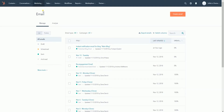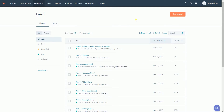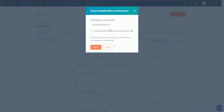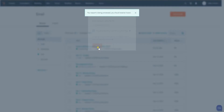On the email list page, you should see a More Tools link on the left side. Click it and select Export Unsubscribed and Bounces on the drop-down. In the dialog box, confirm your email address and select the Include Global Unsubscribed and Bounces checkbox to include contacts who have permanently hard bounced for all HubSpot accounts. Then click the Export button.